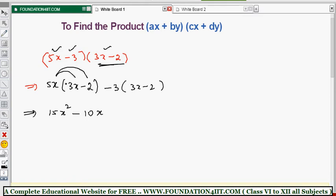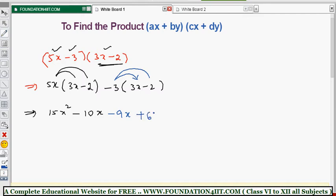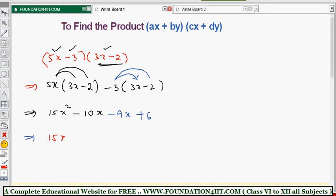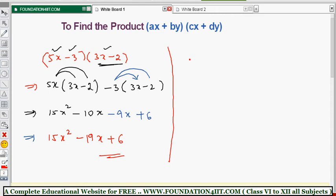Now for the second term: minus 3 into 3x — minus times plus is minus, 3 times 3 is 9, and x is the variable. Then minus 3 into minus 2 — minus times minus is plus, and 3 times 2 is 6. Simplifying: 15x² - 10x - 9x + 6. This is the product.